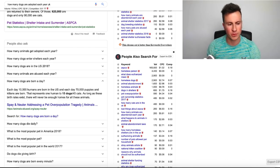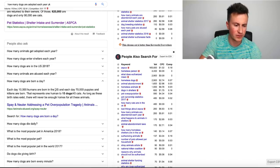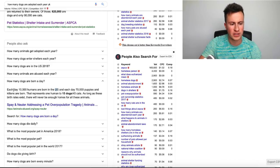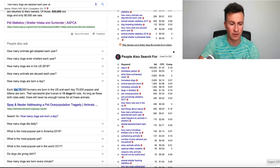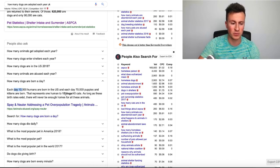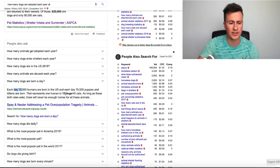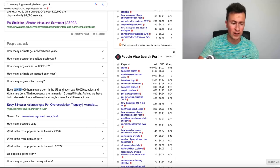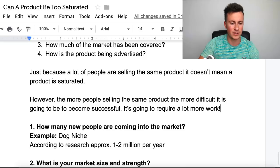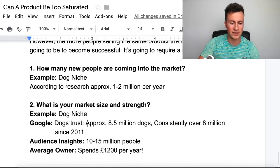Another interesting statistic — this one is for the US — is that each day 10,000 humans are born, but compare that against puppies and kittens, and that's 70,000. That represents one human to every 15 dogs and 45 cats, so dogs are breeding a lot quicker than humans. In terms of market strength, it's a very healthy market, which leads into point number two: what is your market size and strength.